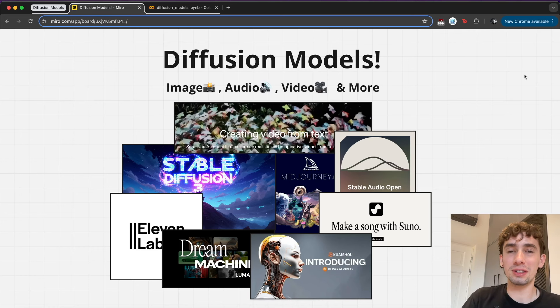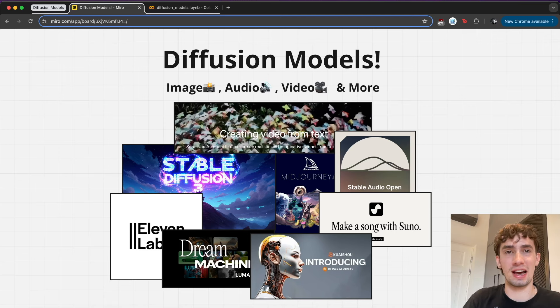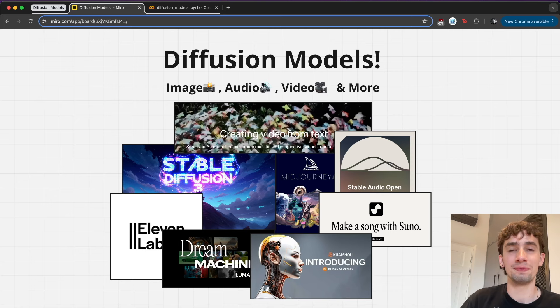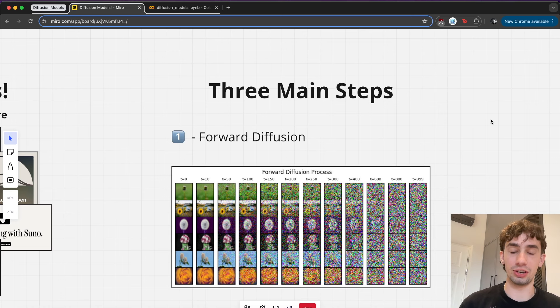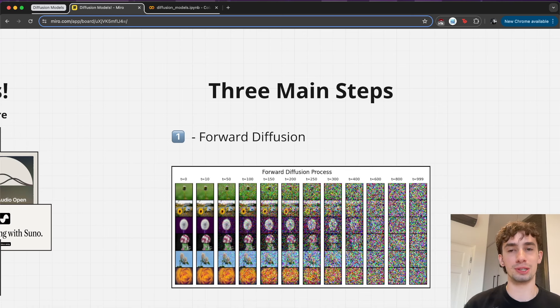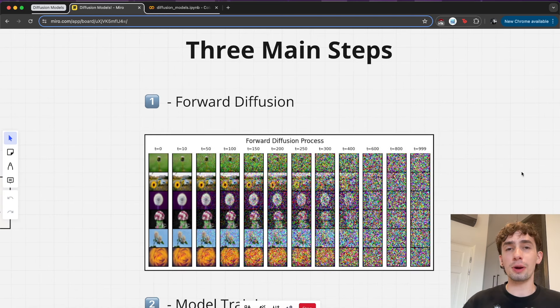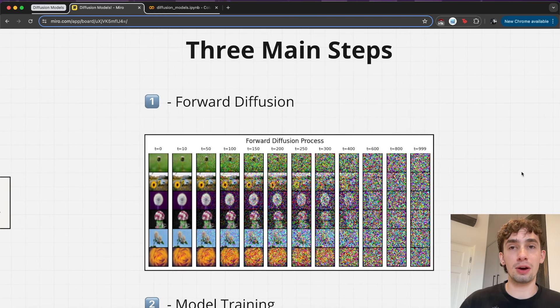These models are super cool, but they work a little bit differently from the classic text-based large language models that we usually think of when we think of Gen AI machine learning models. So I wanted to break down exactly how they work at a very broad, intuitive level, and then also put some to the test with some of the recent stable diffusion releases. We'll be using the example of an image diffusion model, similar to things like Midjourney or Stable Diffusion, and then how this general process is also applied to audio and video a little bit later.